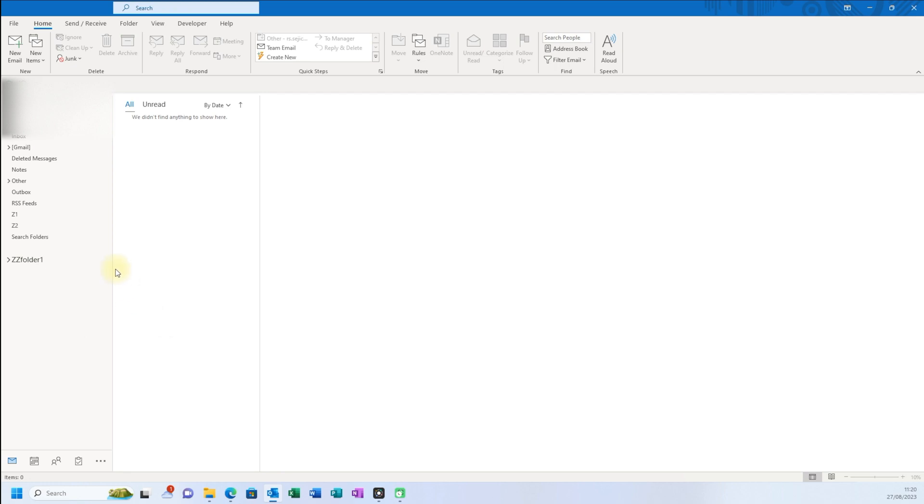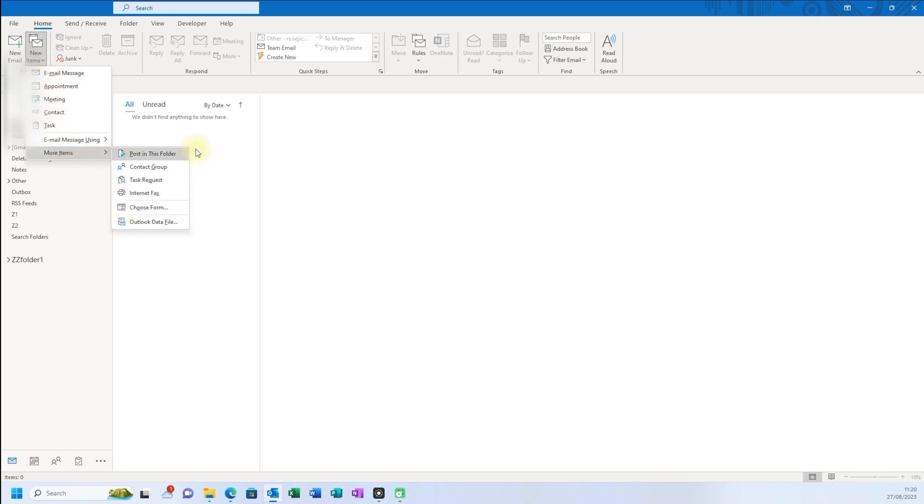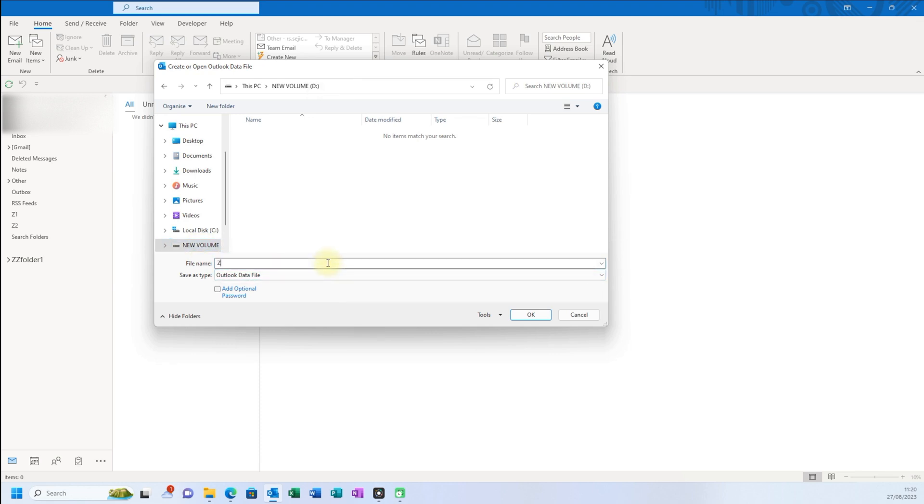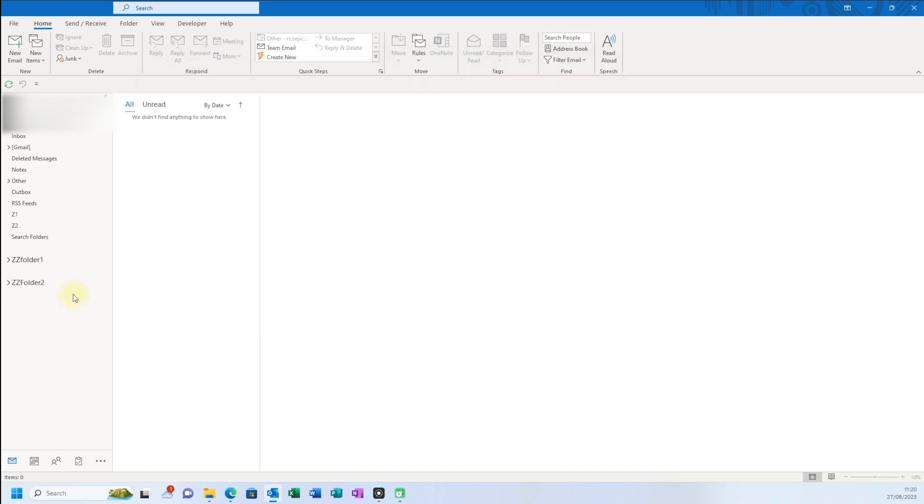For example, if you want to put it on a USB, you click on the same way, this drop down menu comes, more items, Outlook data file, yeah. And new volume, that is my USB, and I'll go ZZ folder 2, yeah. And I'll go okay. So this is on my USB stick at the moment, and this is on my hard drive in the actual documents folder.